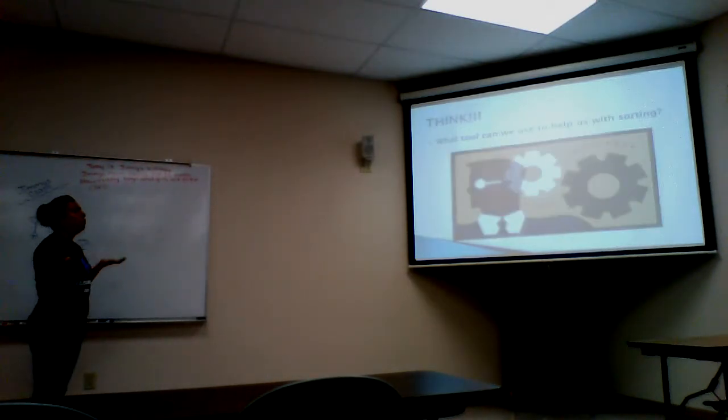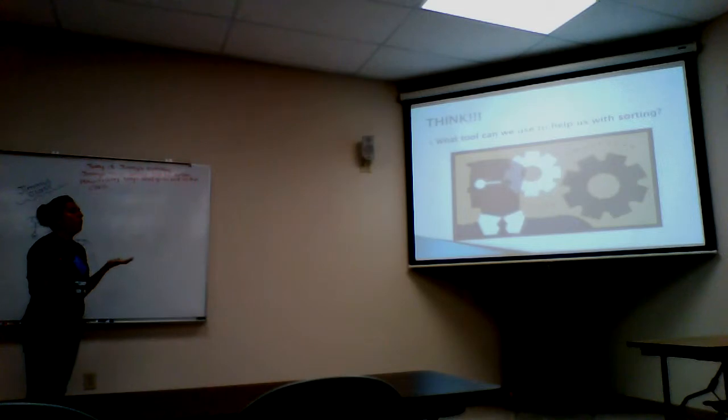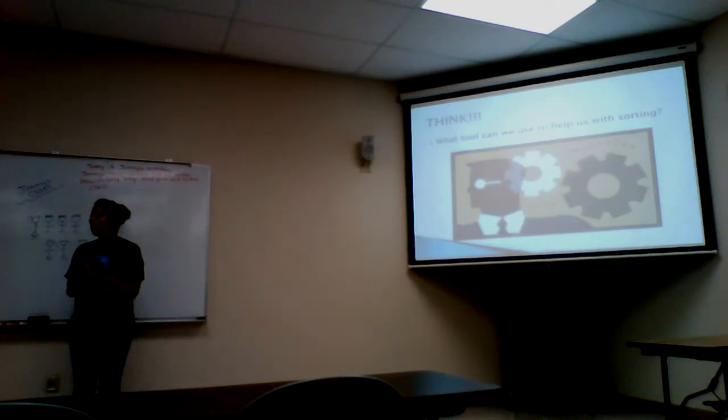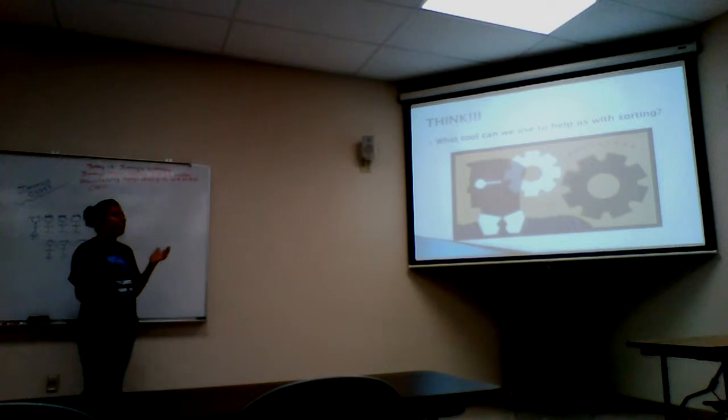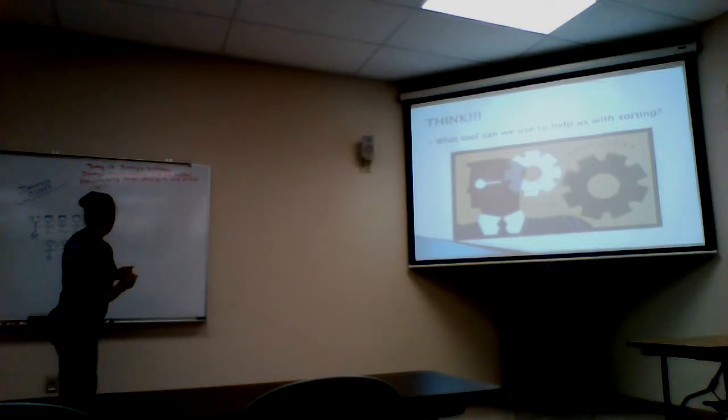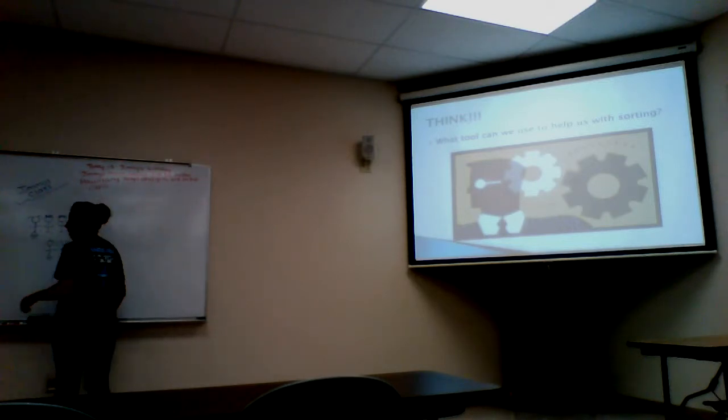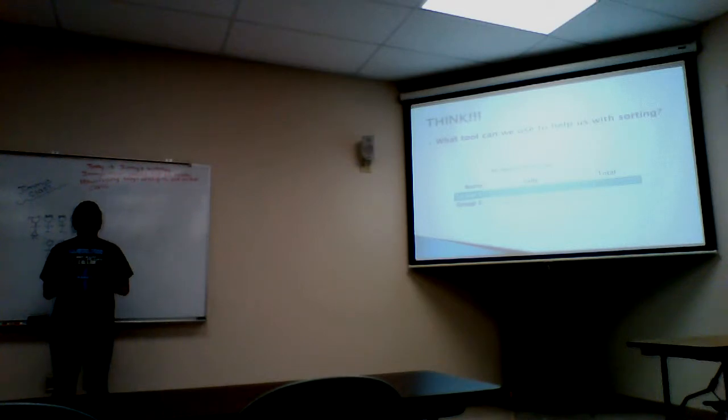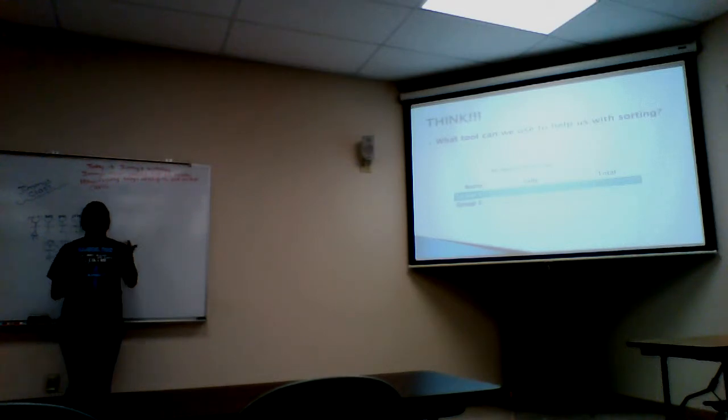What tool can we use to help with sorting? A plate. That would be a good idea for sorting materials. But for this, I'm going to show you how to use an organization map.